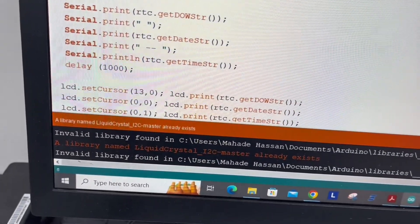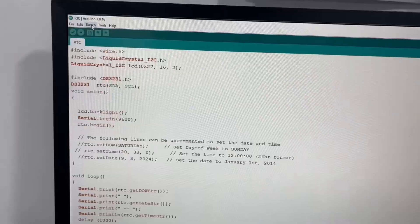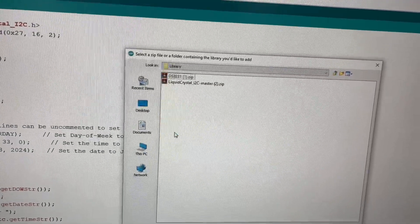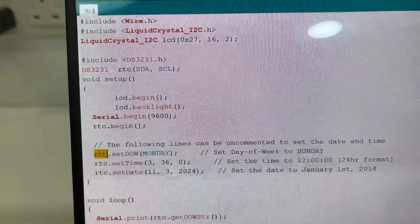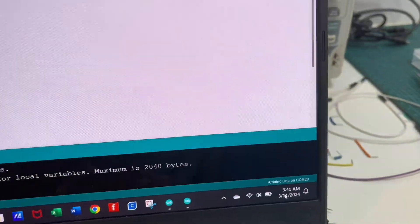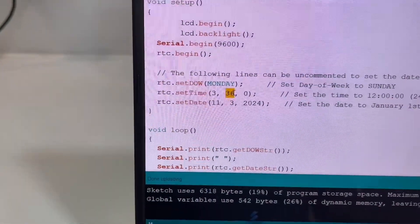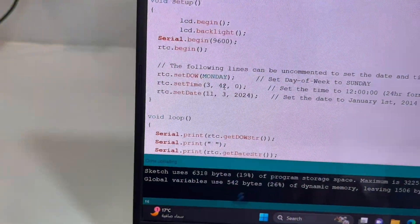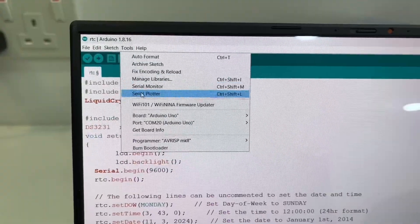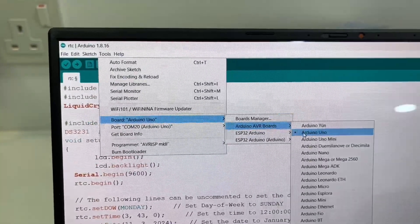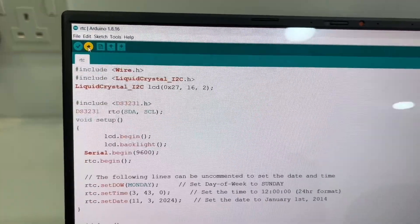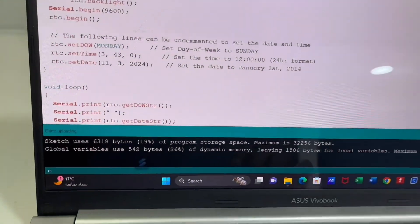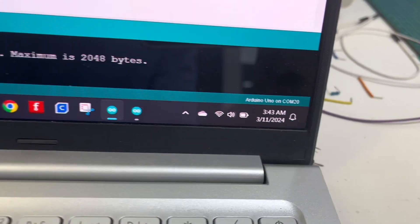I have already installed this library. Just follow the same process and include the second library also. Inside the code, you'll find these three lines: set the date, time, and date. After setting the current day, time, and date, we will upload the code. Before uploading the code, select the board and port correctly. After done uploading successfully, here you can see the result.